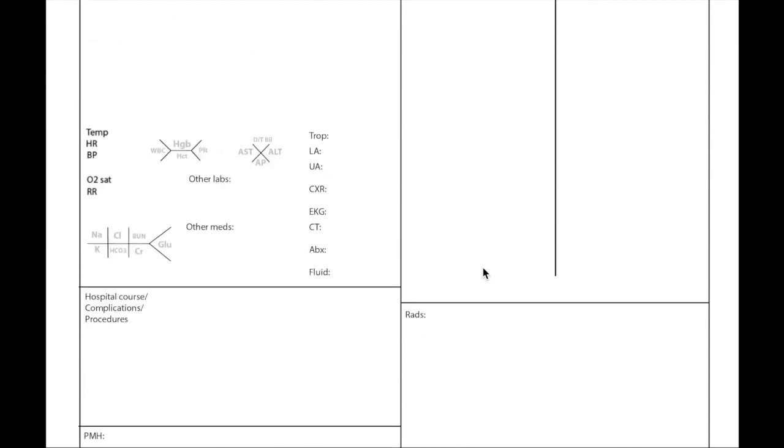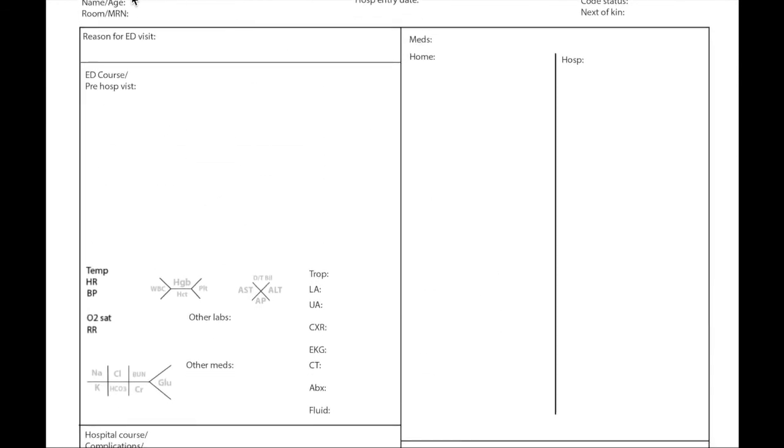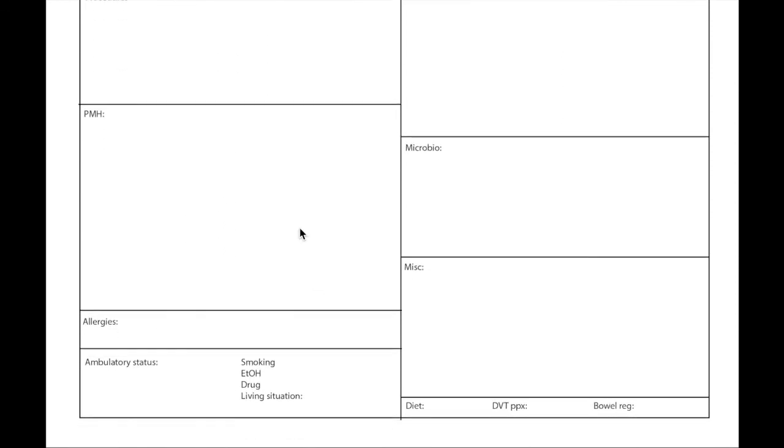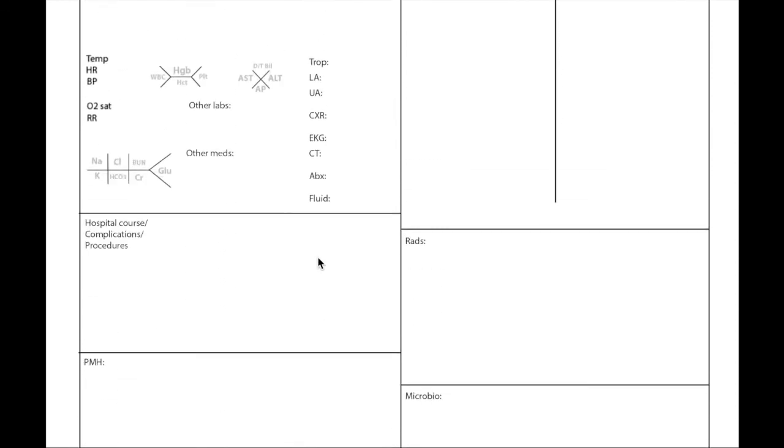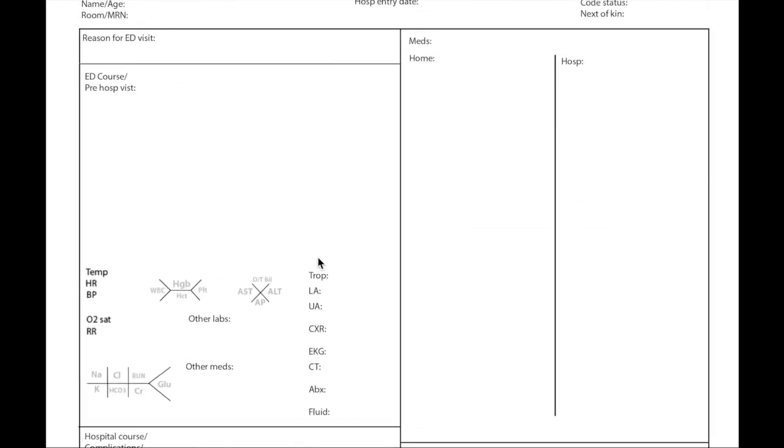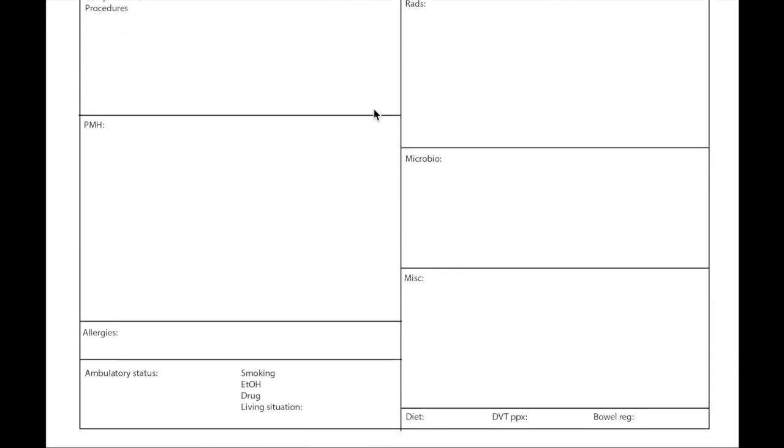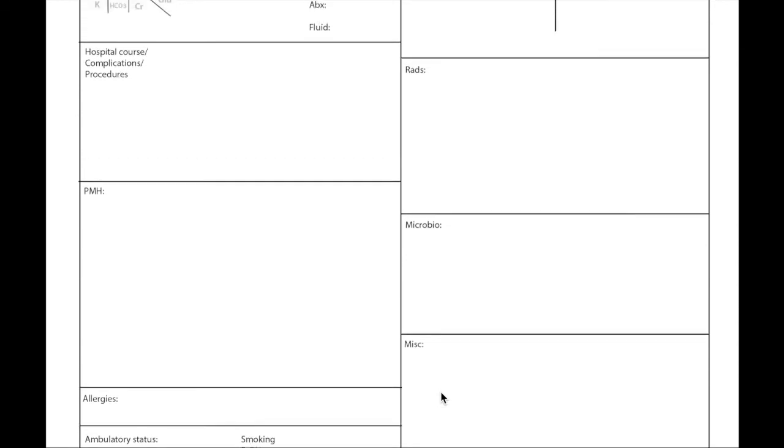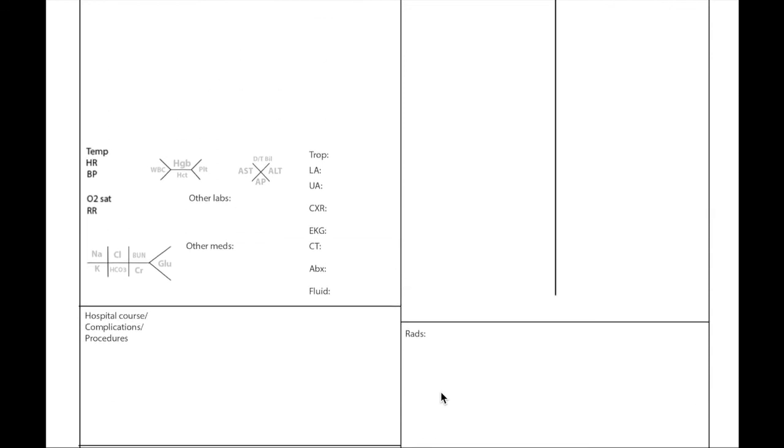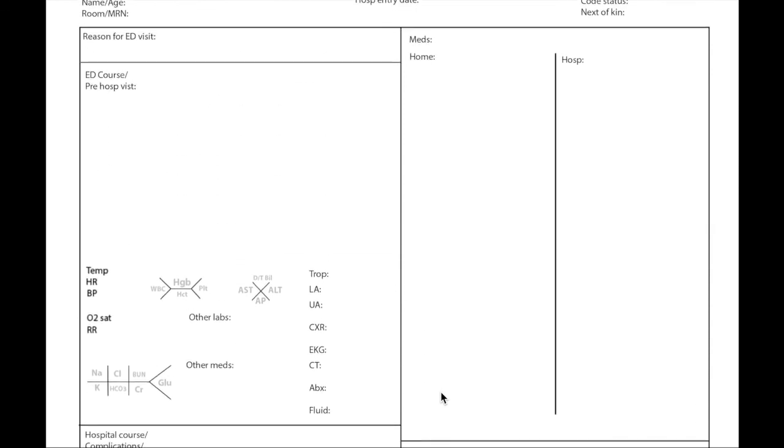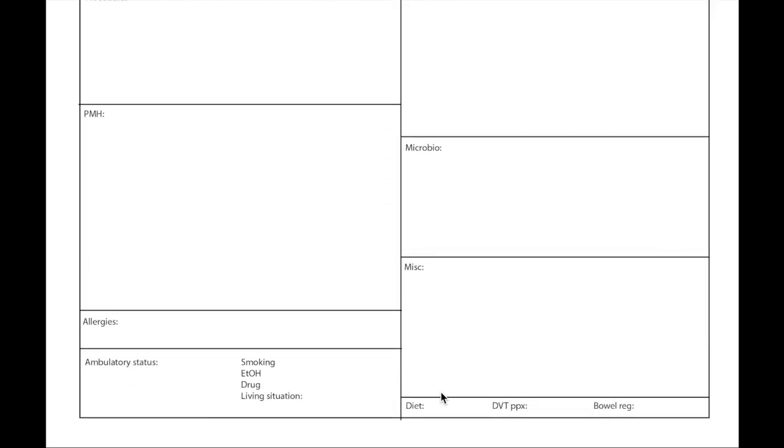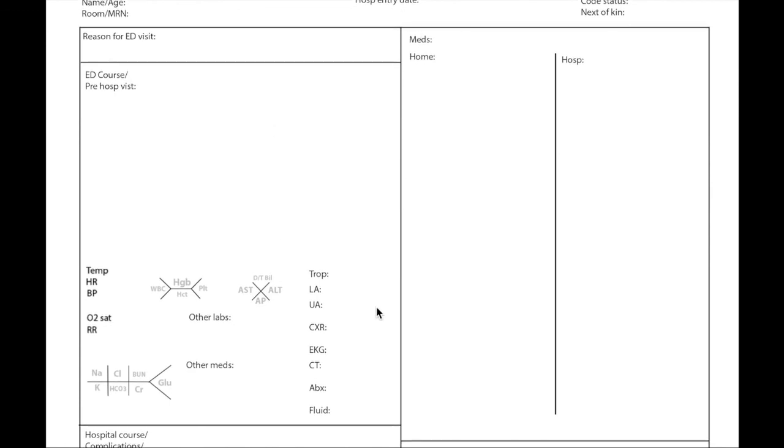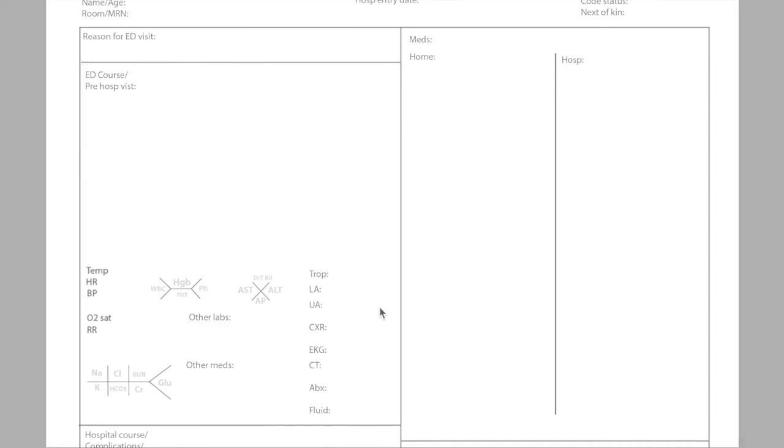So in summary this is my admit template. Usually some of the information I fill when I'm pre-rounding, some of the information like ambulatory status, living situation I fill when I talk to the patient. But once most of the thing in this template is complete I have a really detailed thorough understanding on the situation, the illness my patient has. So this is the first pre-rounding template I use. Now I have a daily template I use on top of that, we'll talk about that briefly in the next video.